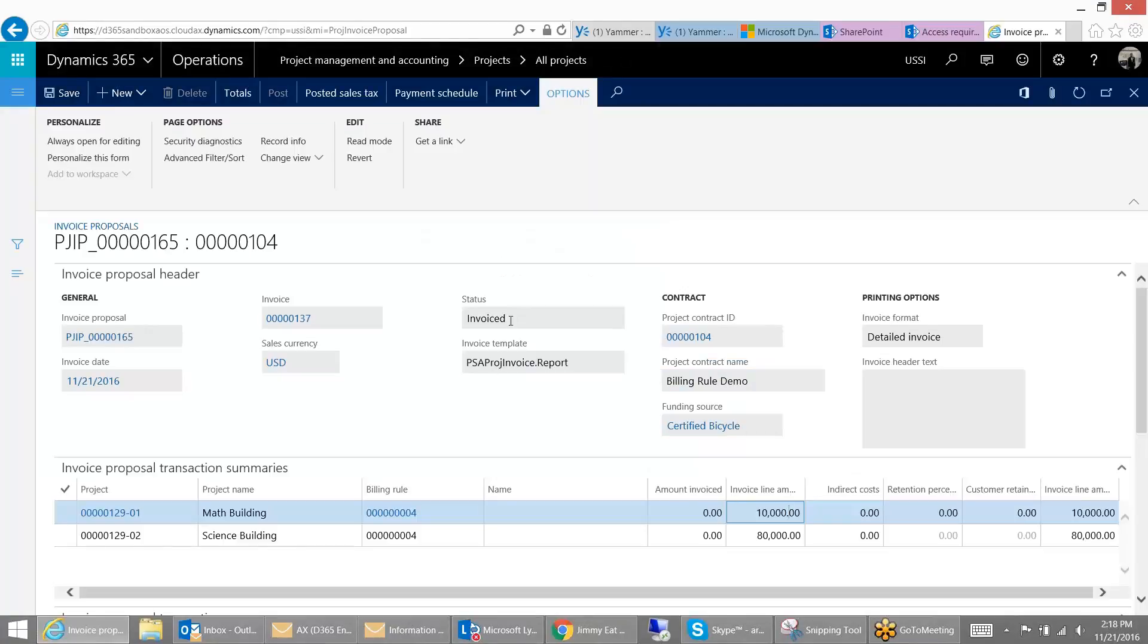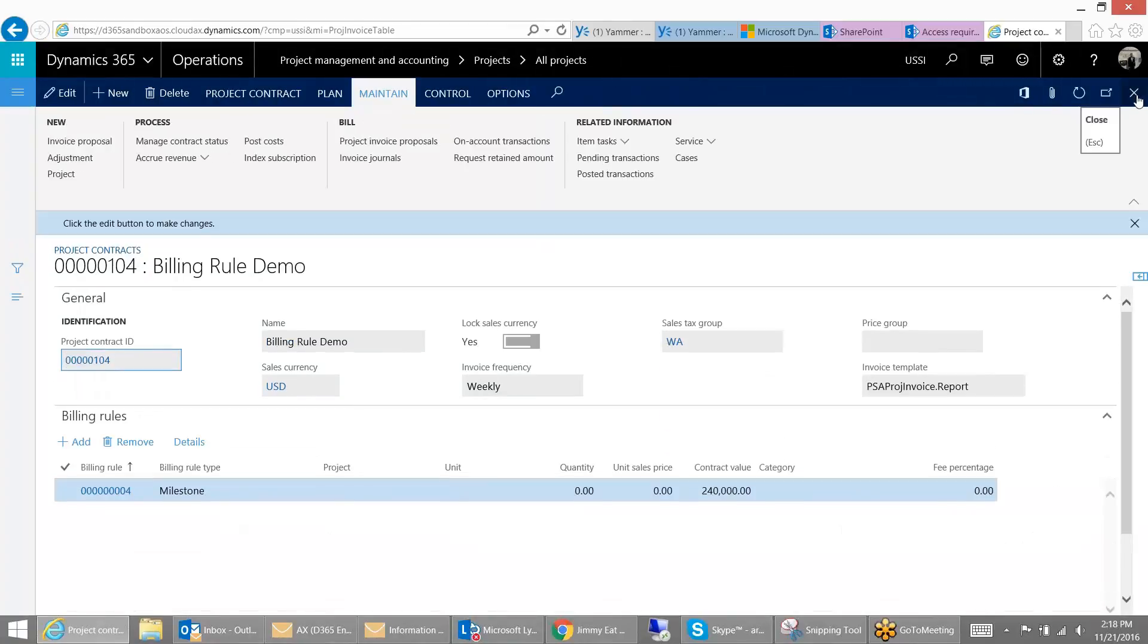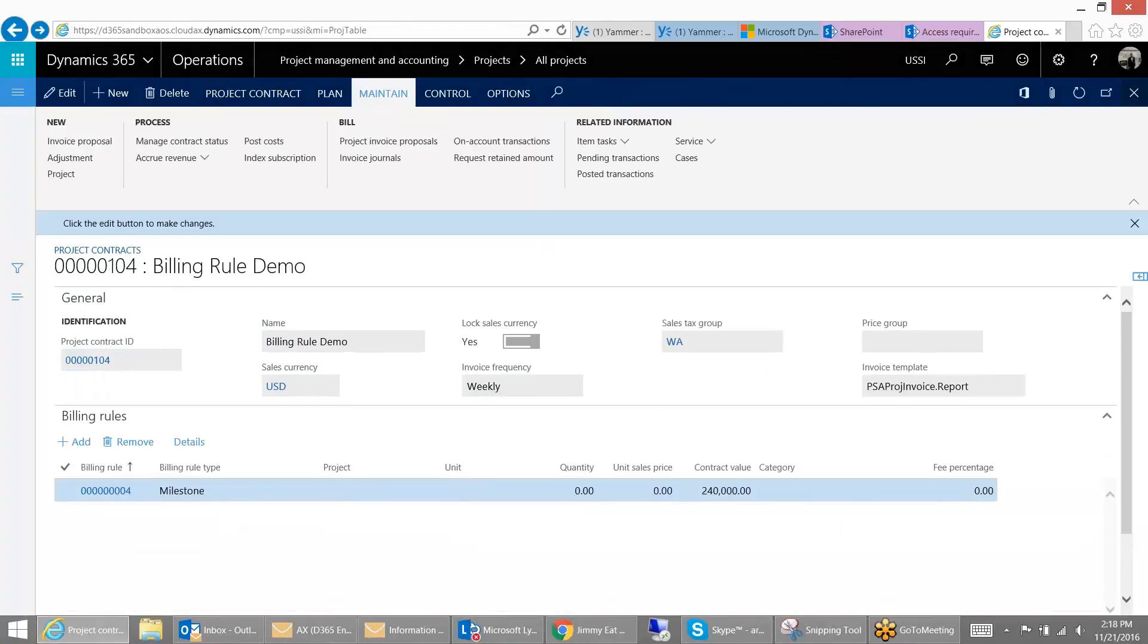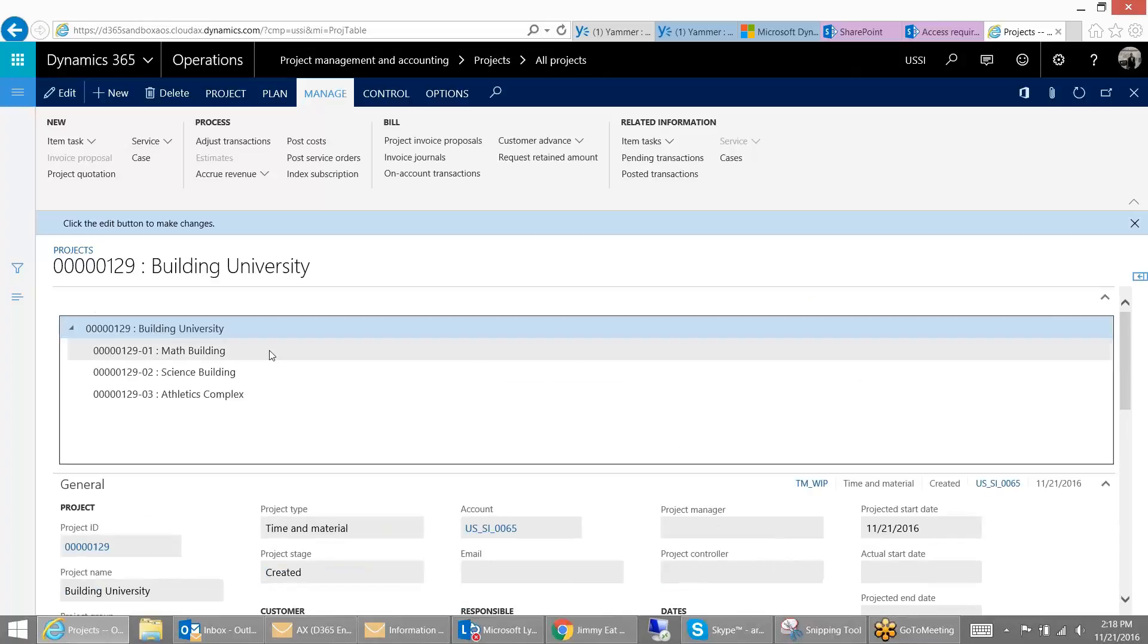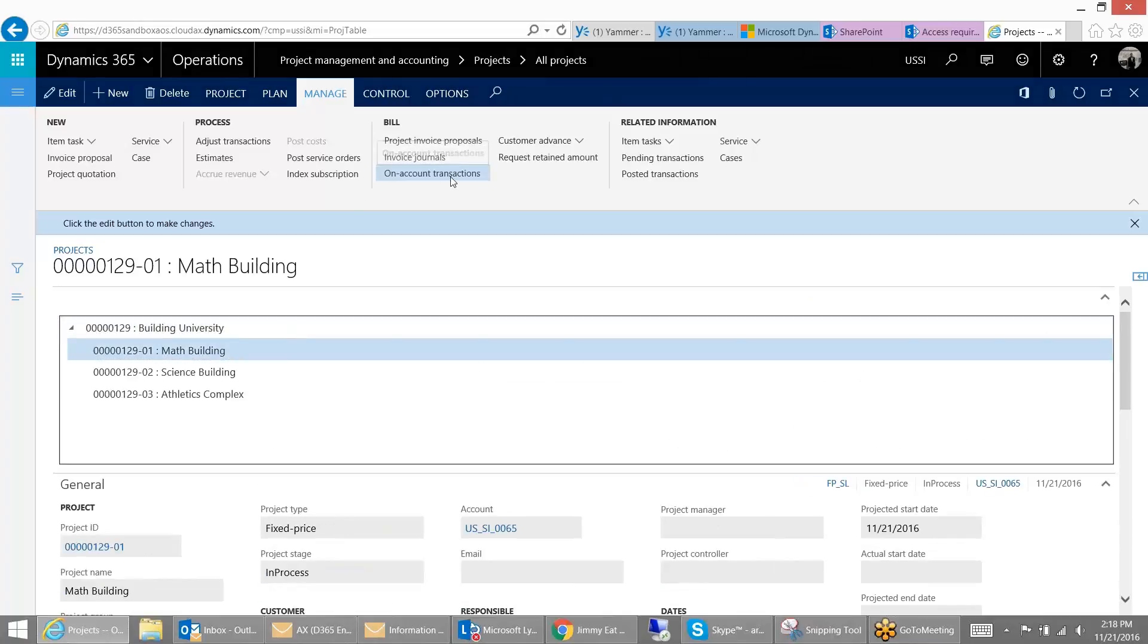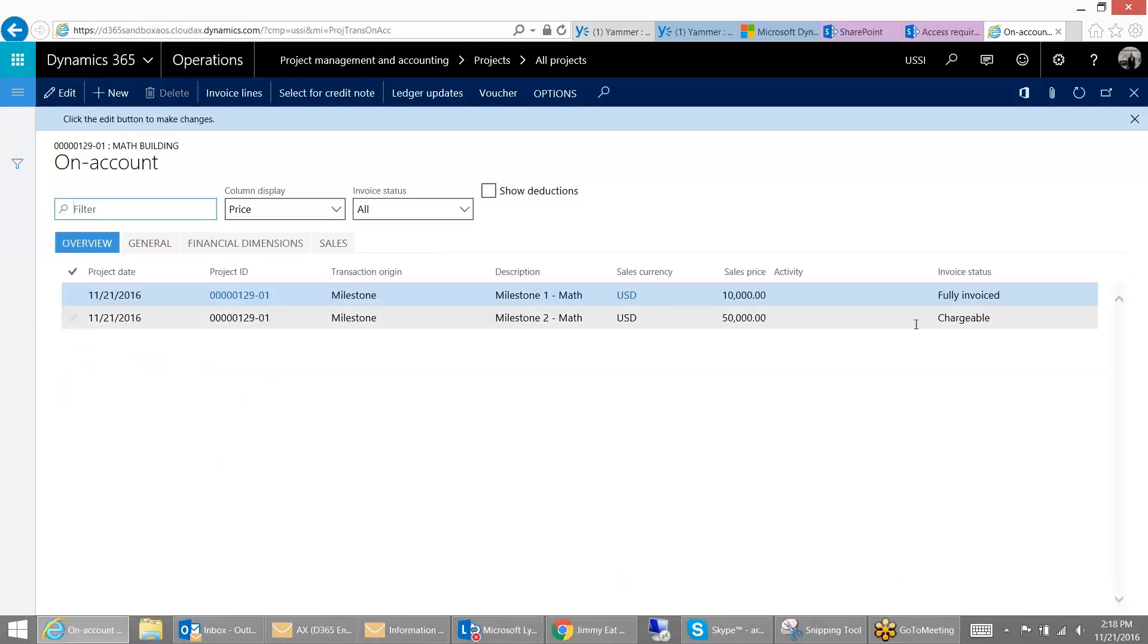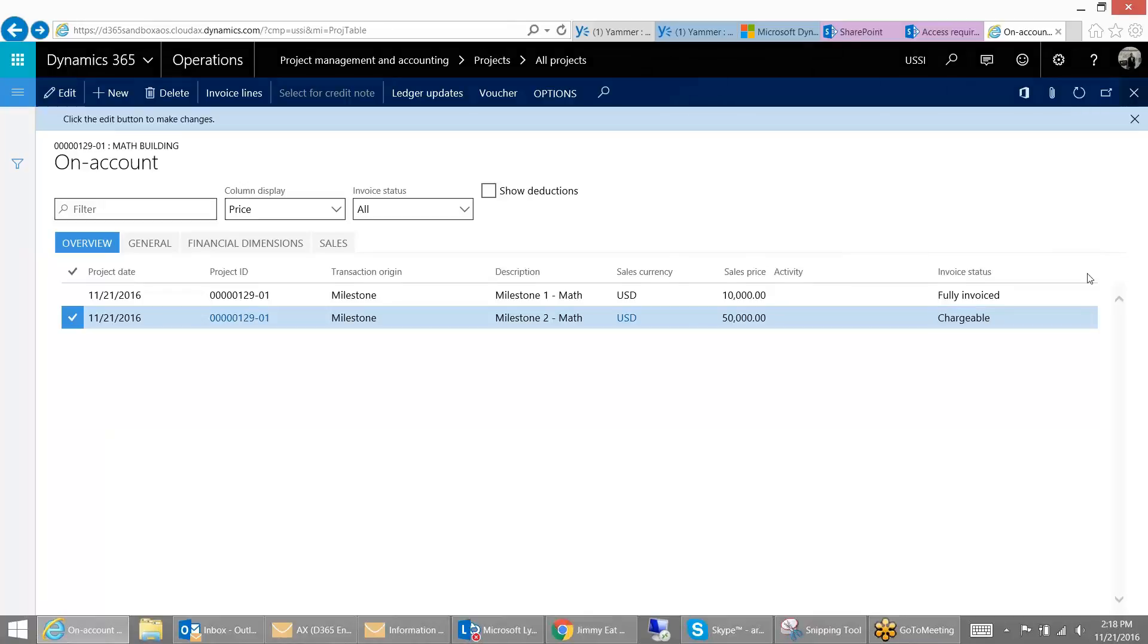Alright, and we can see the status has been invoiced. And now, if you go back to the project, alright, we're going to go to our first one, our Math Building, and press this On Account Transactions. You can see that the first has been fully invoiced while the second is still available to be invoiced in the future.